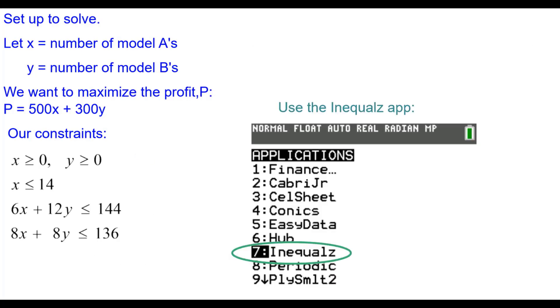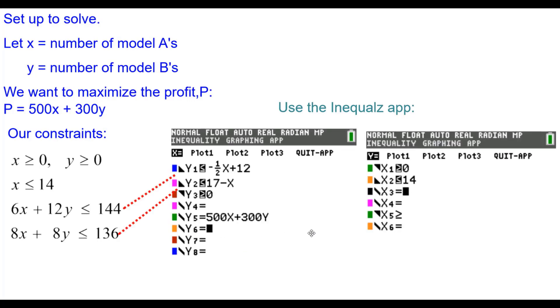To help solve this, we're going to use the Inequalities app. And here's what I had to type into the Y equals and what I had to type into the X equals menus.